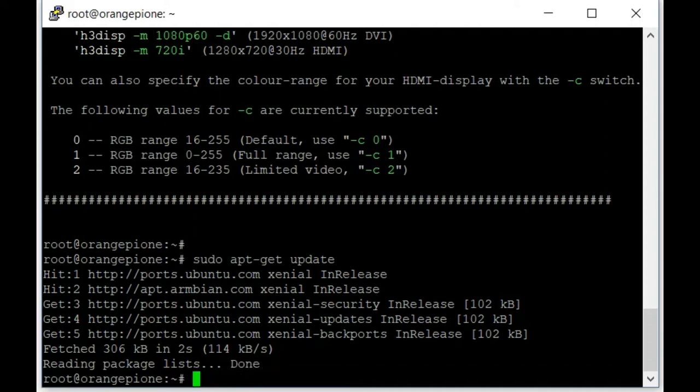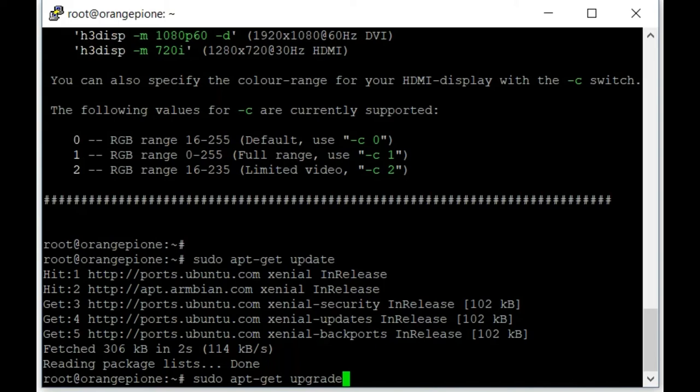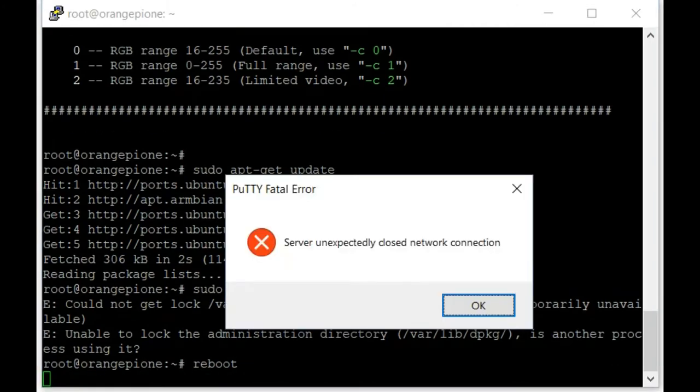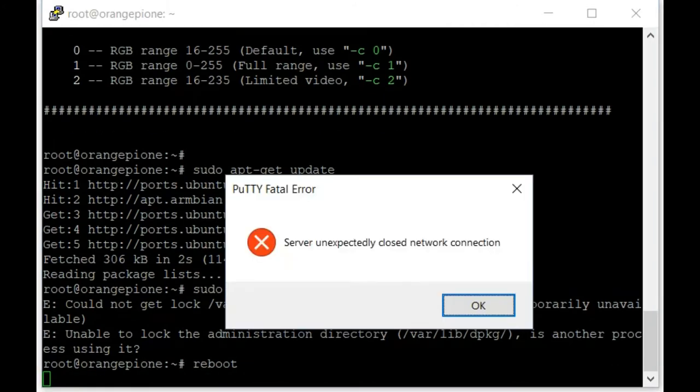With the update complete, now it's time to do the upgrade. This is going to be the longer of the two processes, so be prepared to wait anywhere from 20 minutes to an hour depending on the speed of your internet connection as well as the speed of your microSD card. If you get, like I did, any point of resource contention, just issue a reboot command. The box will go down for a couple of minutes as it restarts the operating system and then you should be ready to go again.